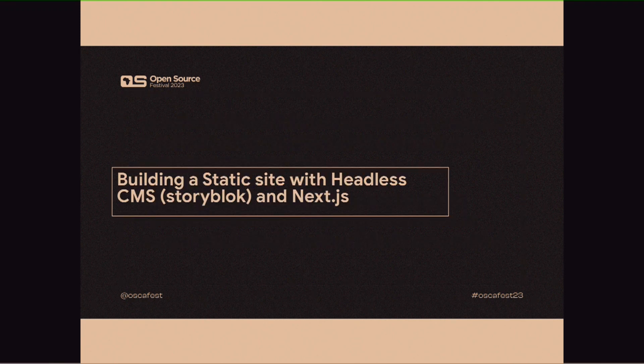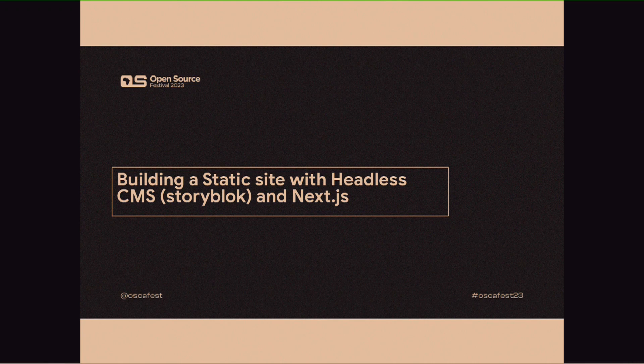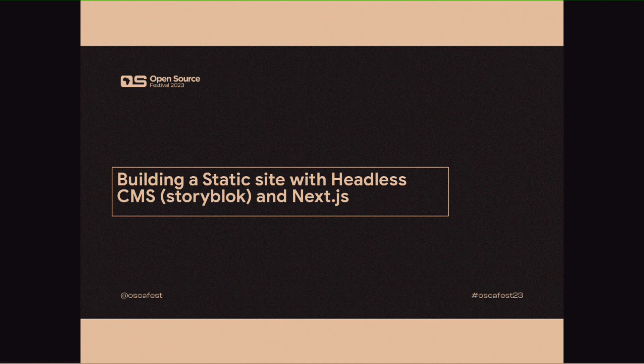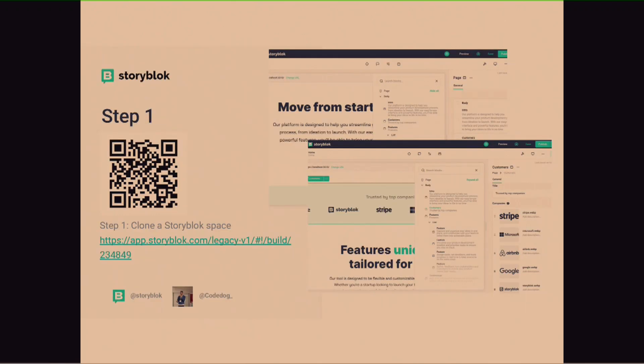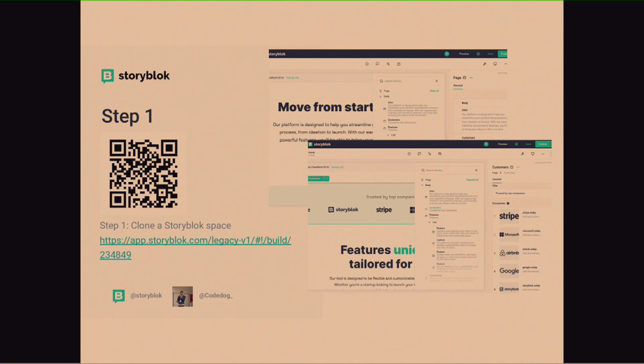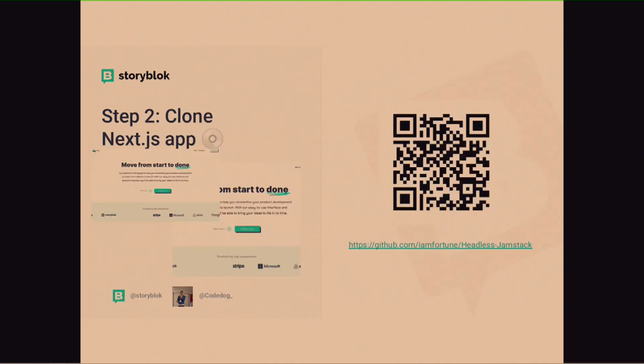So, let's go into the topic proper. Building the static site with headless CMS. I'm going to be using Storyblok. I'm kind of biased. Next slide. So, you have four steps to building the whole thing. And step one is, you can actually clone the Storyblok space. Now, Storyblok space is where your site is built. So, you just, you can use your phone and scan and then clone the space. And it's all yours. I'd have stuff in the beginning because that would take a lot more time.